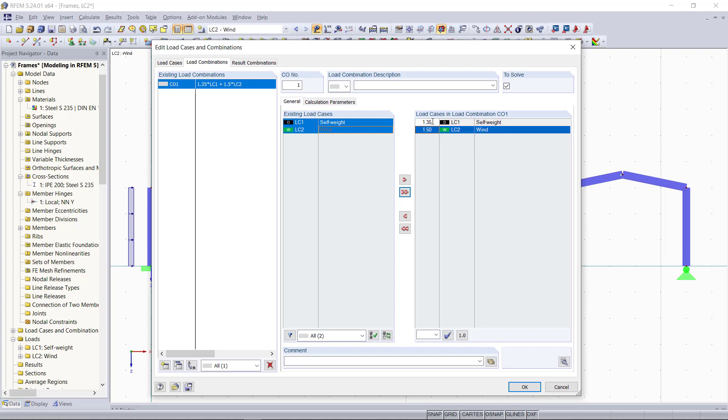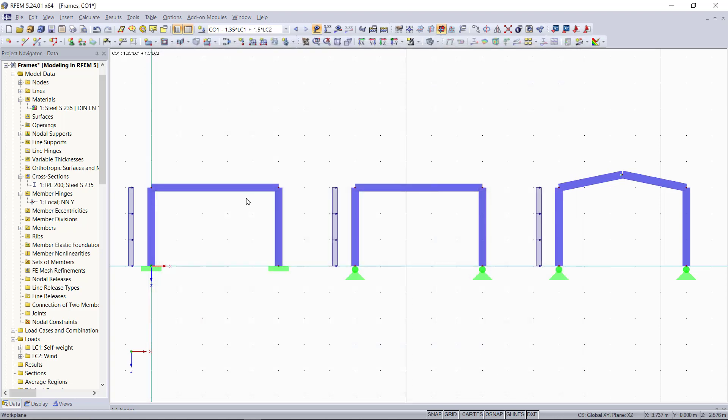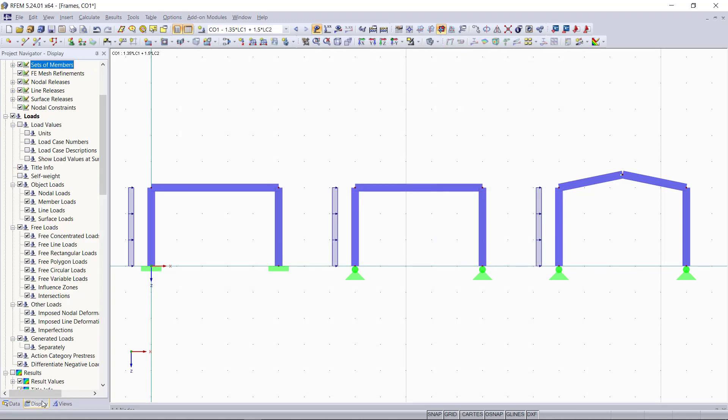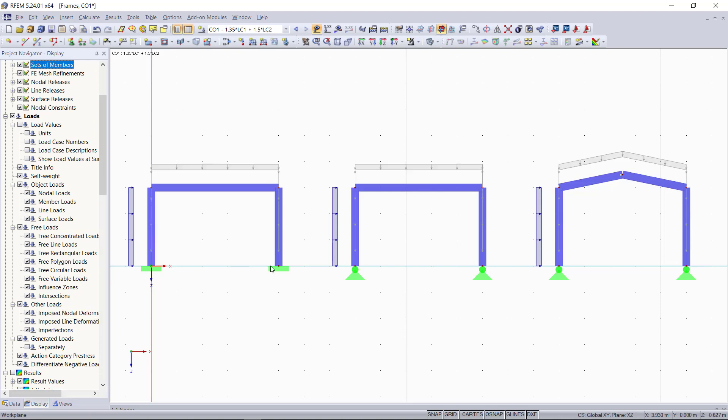So we will stay with the partial safety factors, which are set on default according to the European standard group. 1.35 for the self-weight and 1.5 for the wind load. We can also display the self-weight on the display and activate self-weight. Now we can see both loads including the partial safety factors for this load combination that we've created.